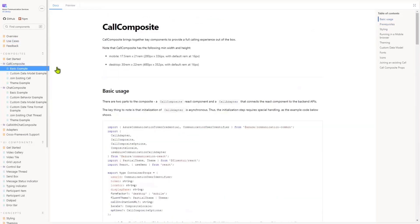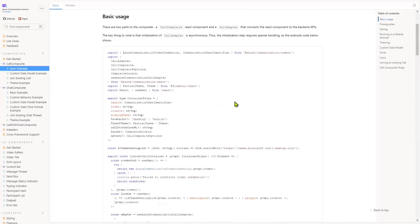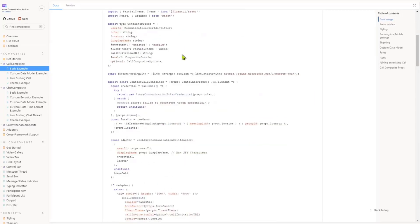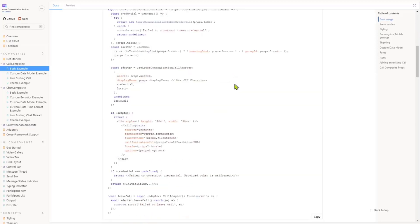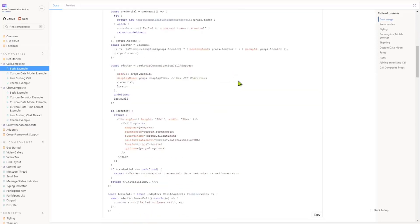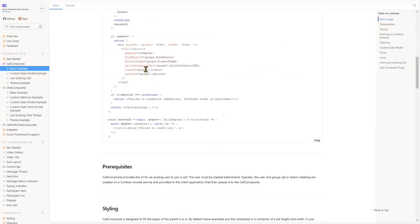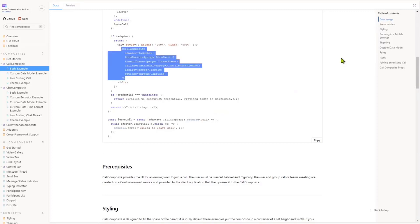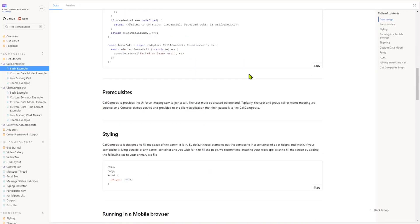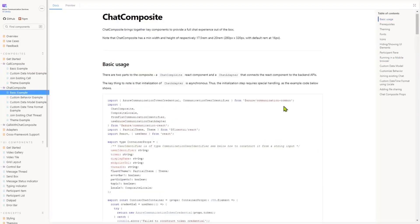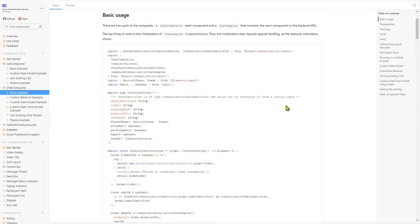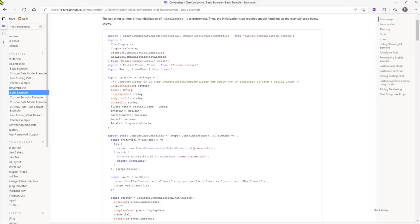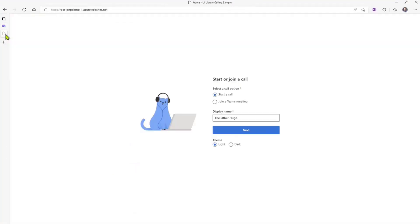For example, here, we have a call composite component that allows you to actually call the functionality, and it'll pretty much create the experience for you. If you see all you need to do is you import an adapter, you import the composite, and then in your code, you'll actually call this component here and say, this is what I want, I want this adapter, I want these options, and so on and so forth. Now, I've actually built that for you, and here's a chat composite. If I just wanted to do chat functionality, but let me show you the call composite.